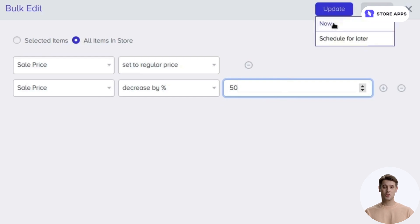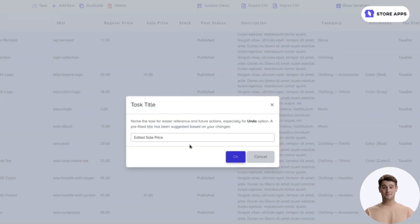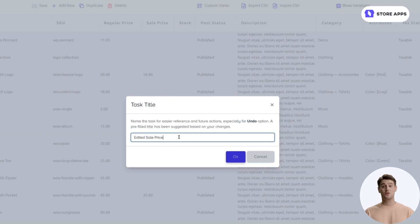You can apply the changes now or schedule them for later. Let's select Now. Add a task title for easy tracking in future undoes.